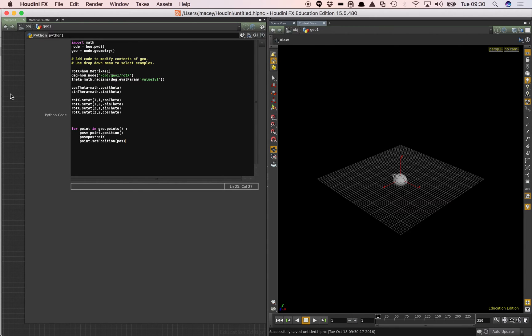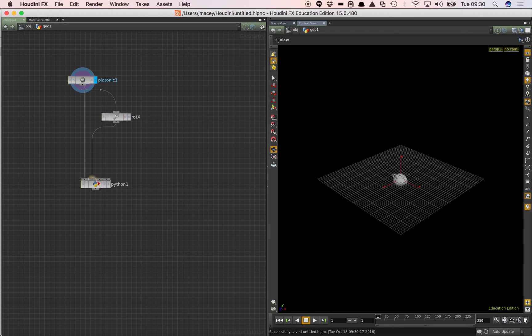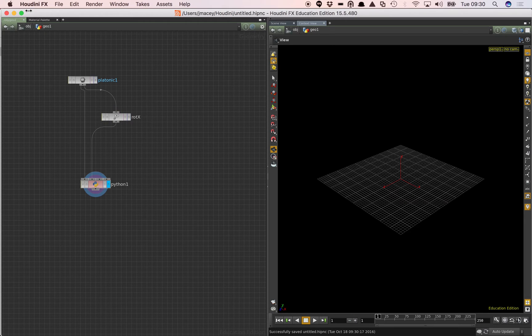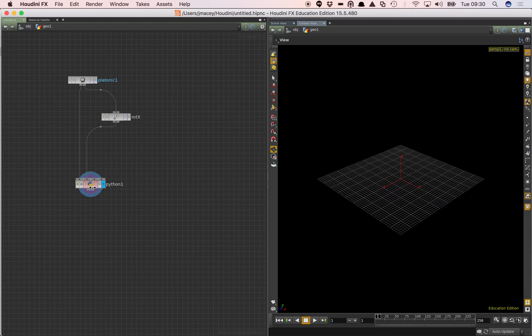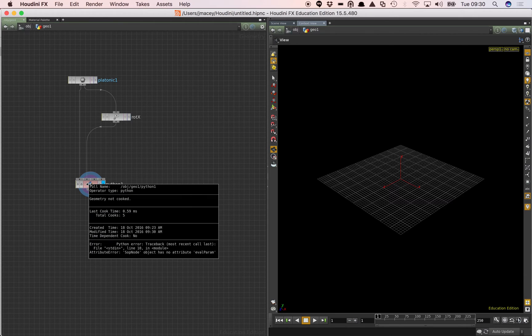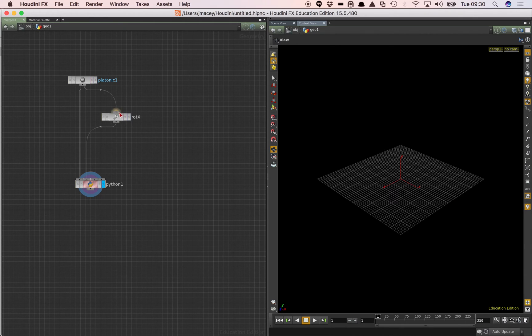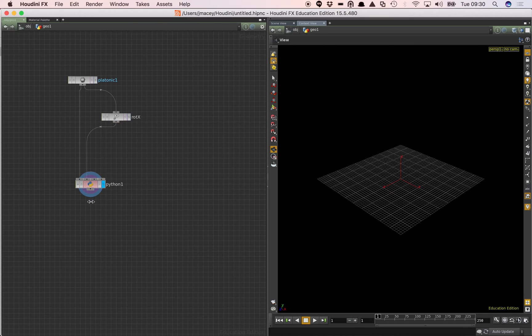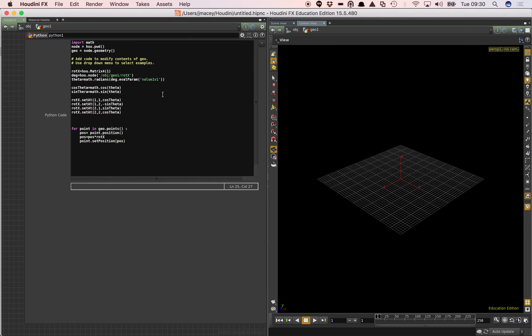So that's a very basic piece of Python code. What should happen now that if we evaluate this and make that active, I appear to have an error in my code somewhere. So I'll just go and middle mouse click and see what I've got. It says geometry not cooked. Attribute sop node object has no attribute eval param. So I've got something wrong in my code there.